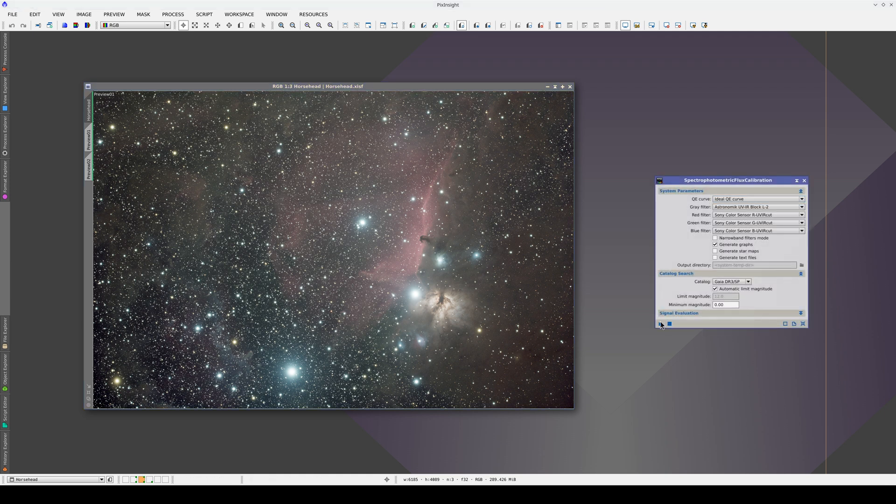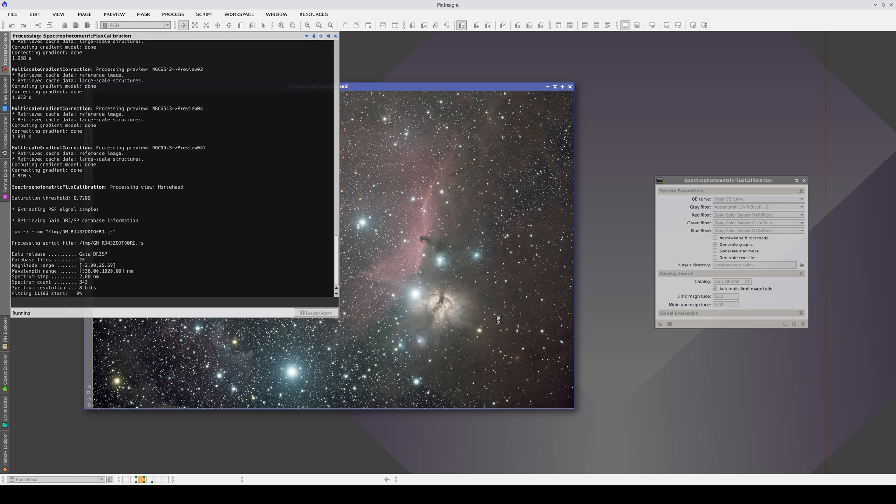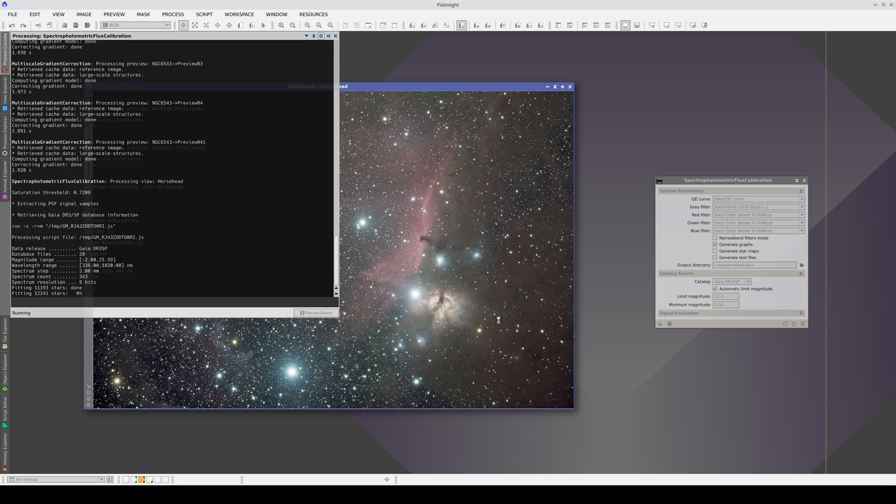First, we calibrate the flux. This time, we're going to use the default settings because the camera has a Sony color sensor.